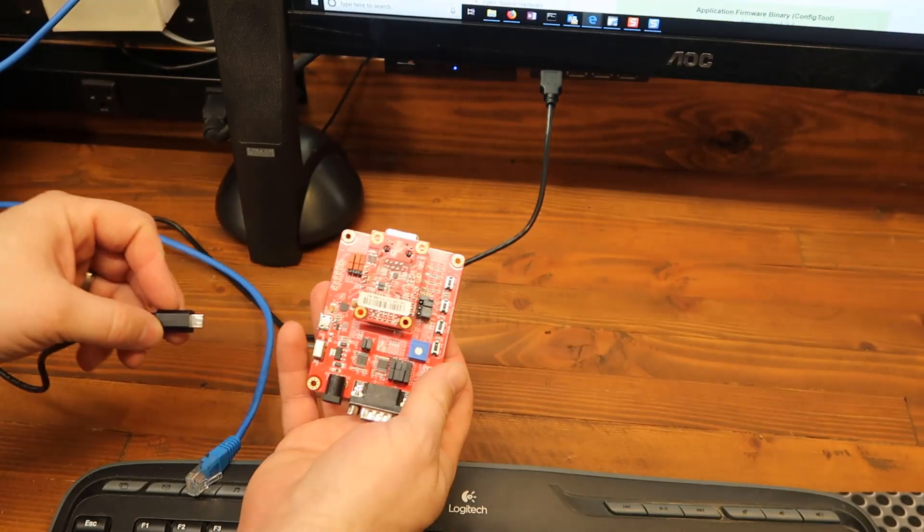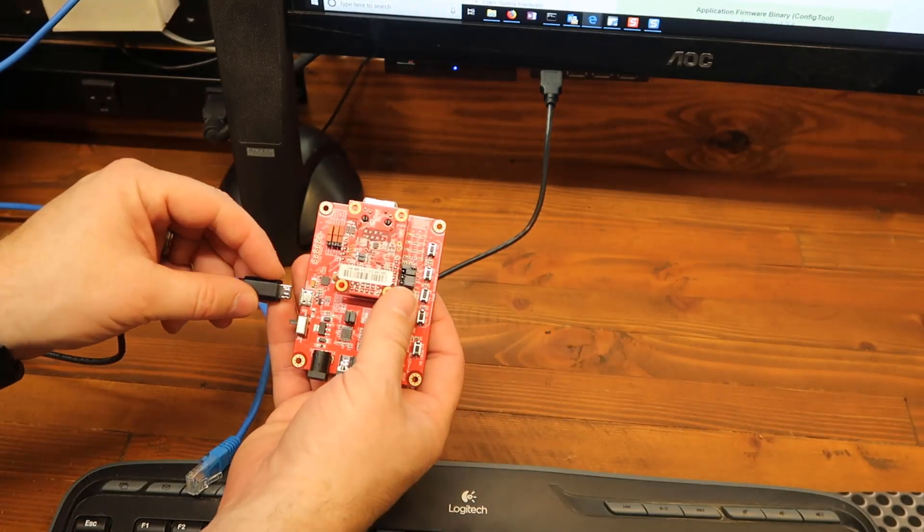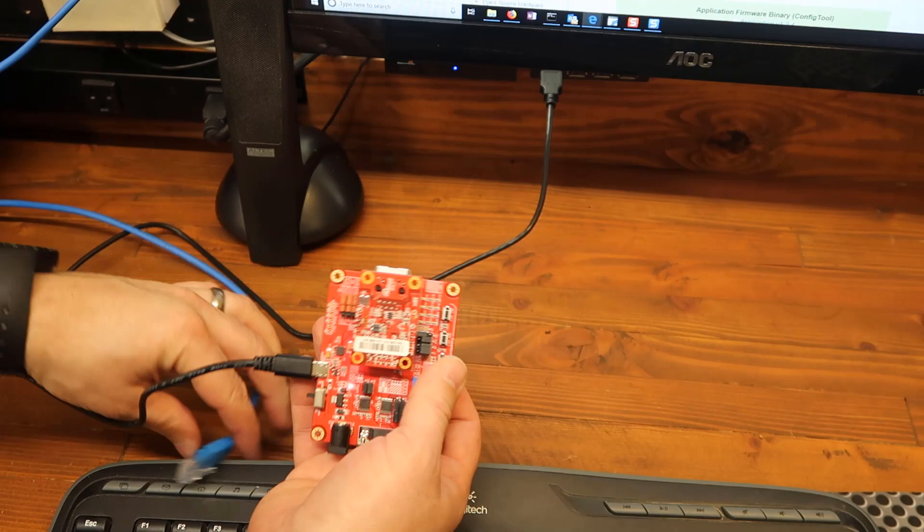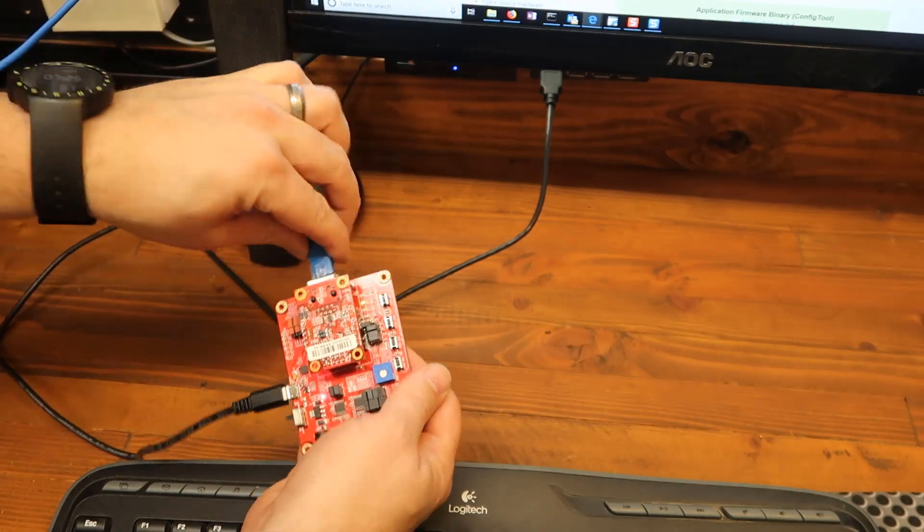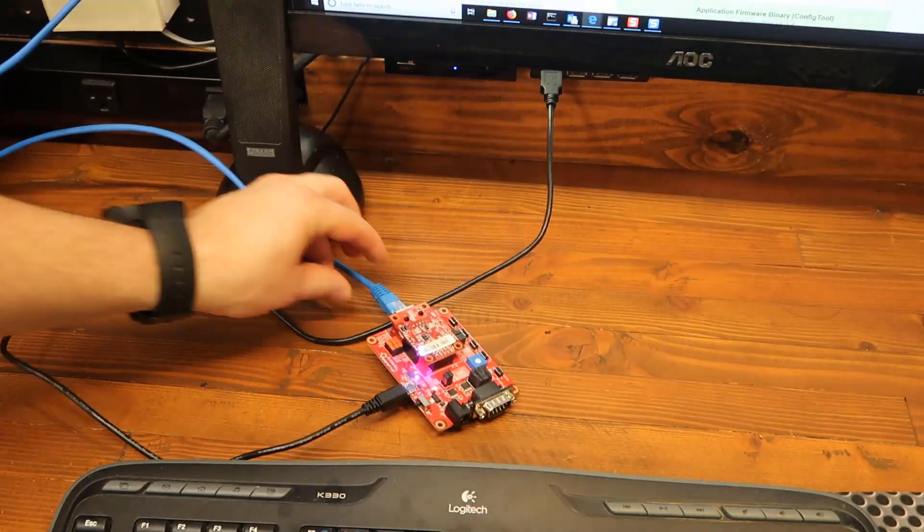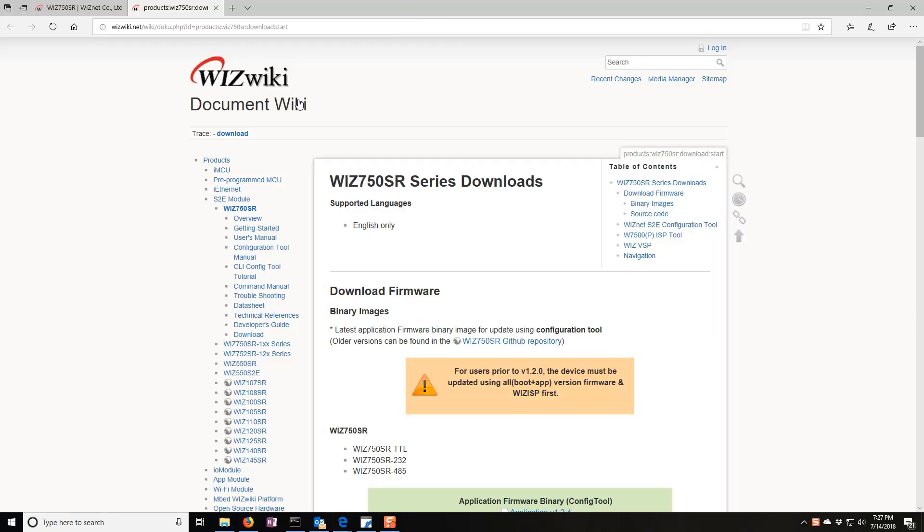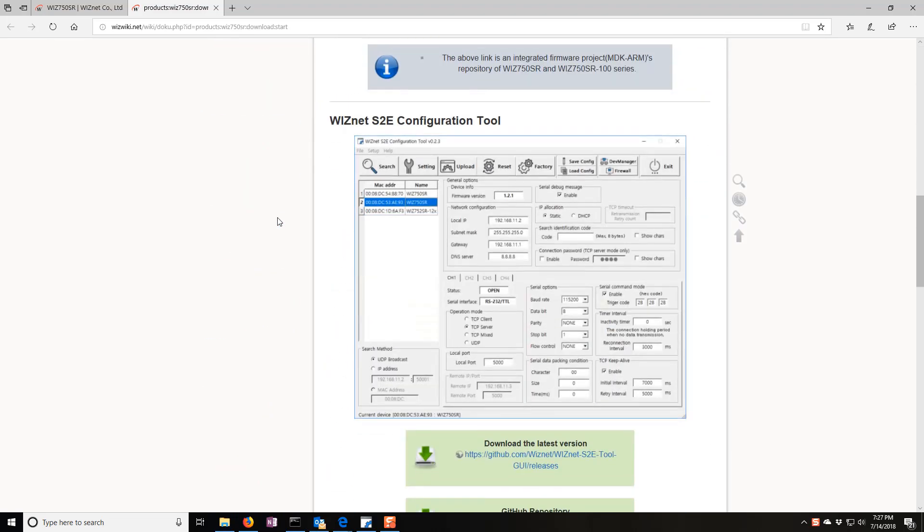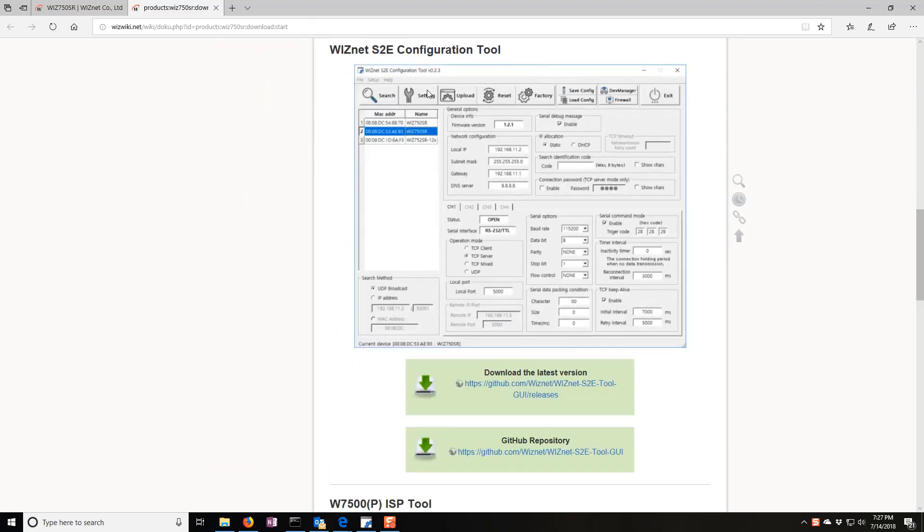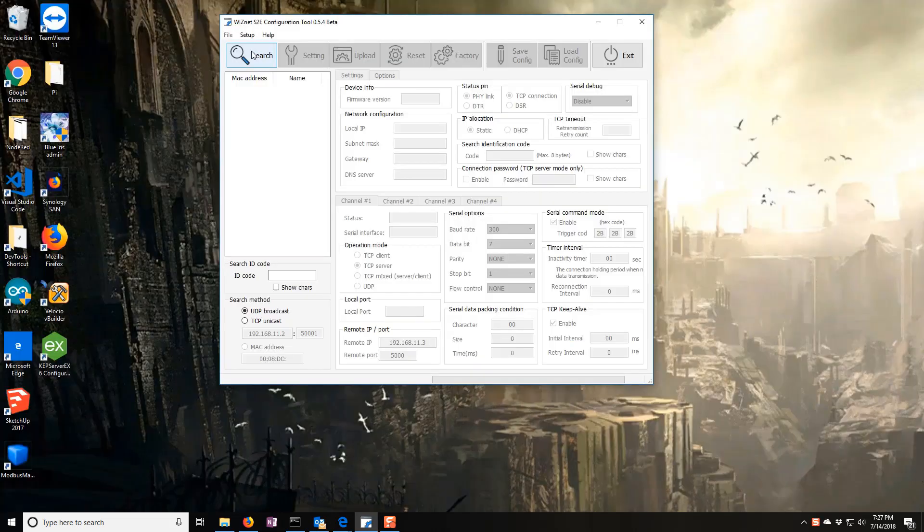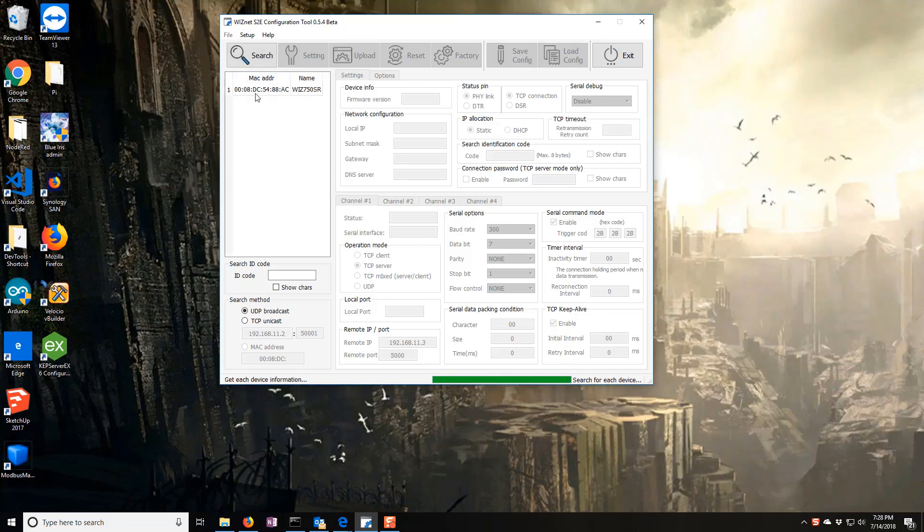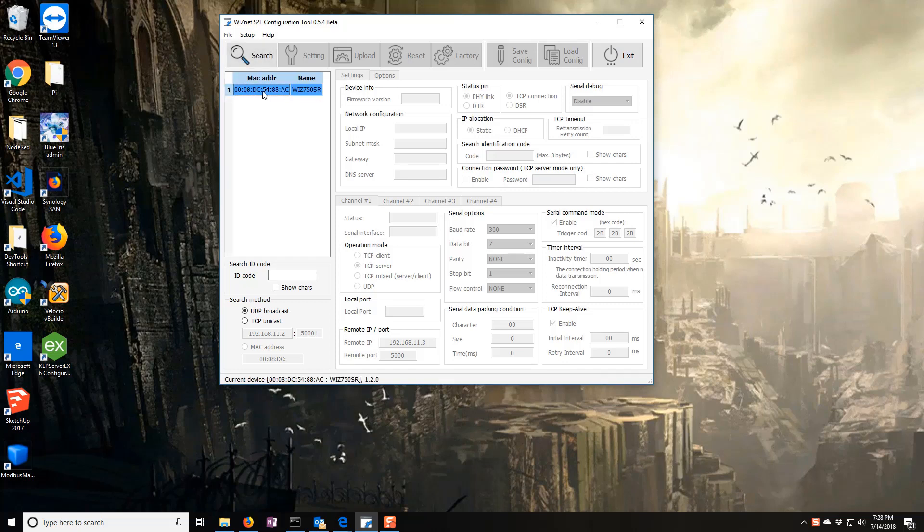To get started programming the 750SR, go ahead and plug in the USB to your computer and put Ethernet in. You're going to want to go to the wizwiki.net site and find your device, 750SR. All right, let's go ahead and scroll down and we need to grab the configuration tool. So go ahead and download the latest version from GitHub. Once you have the wiznet configuration tool, go ahead and install it and fire it up. So go ahead and click search and it's going to search all of your USB ports for a device. Click and you found your device that quick.